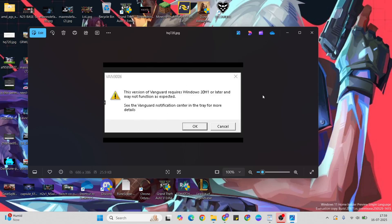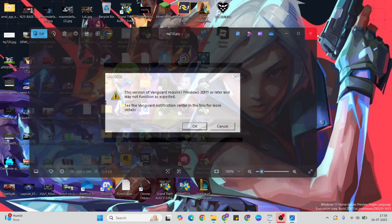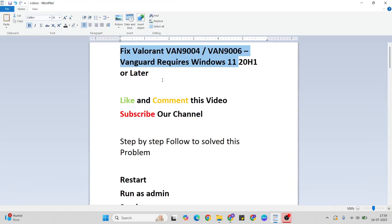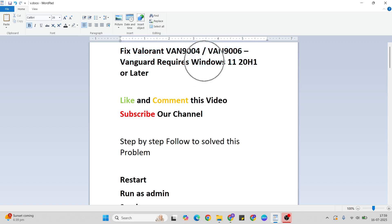Hello guys, welcome to Mr. Anyway. In this video, I'll talk to you about how to fix the Valorant VAN9004 and VAN9006 error: 'Vanguard requires Windows 11 20H1 or later.' Simply follow a few methods.